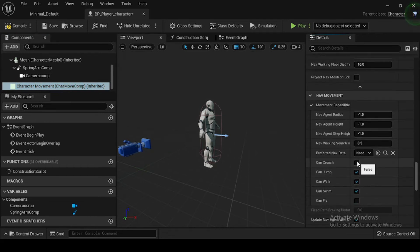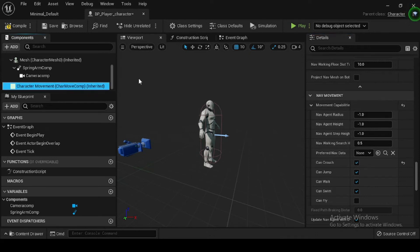Now compile and save. Now let's create input key mappings and input movement events.